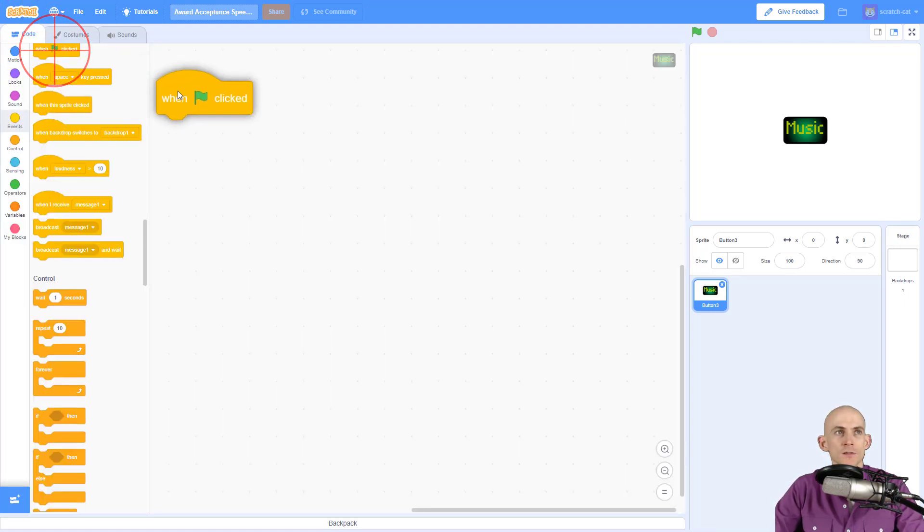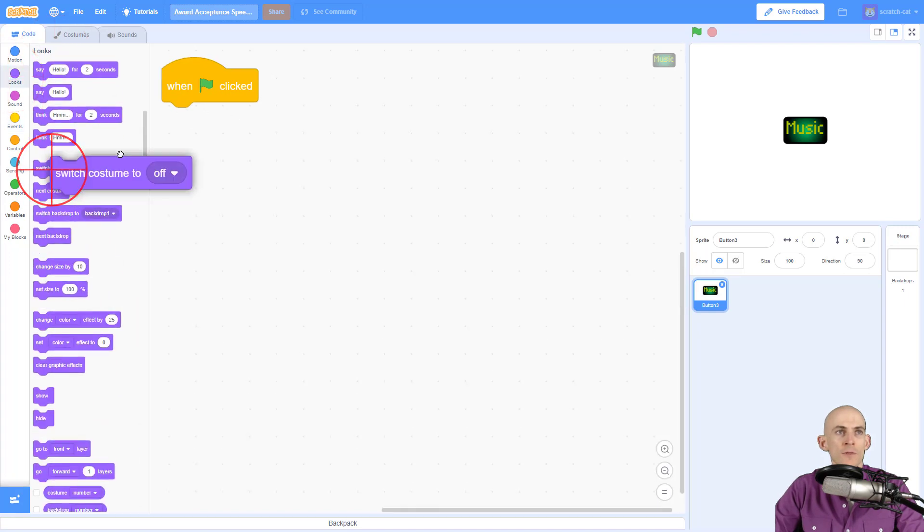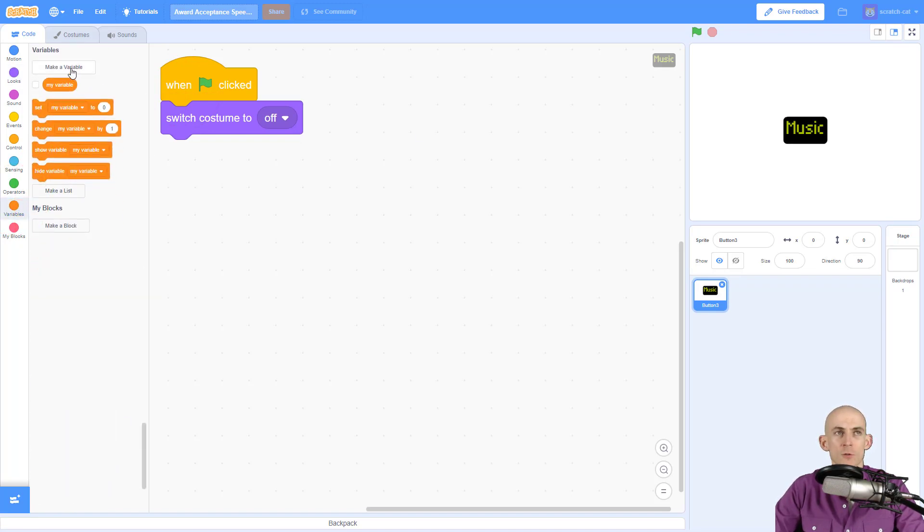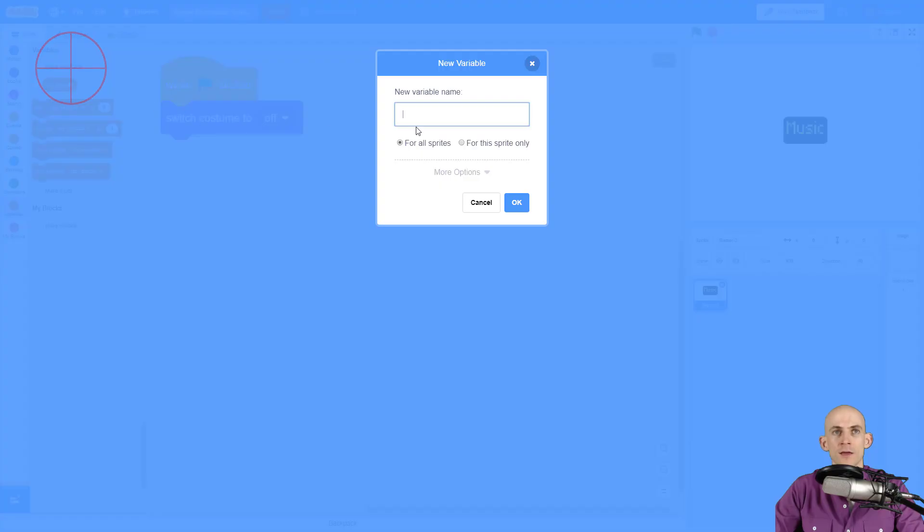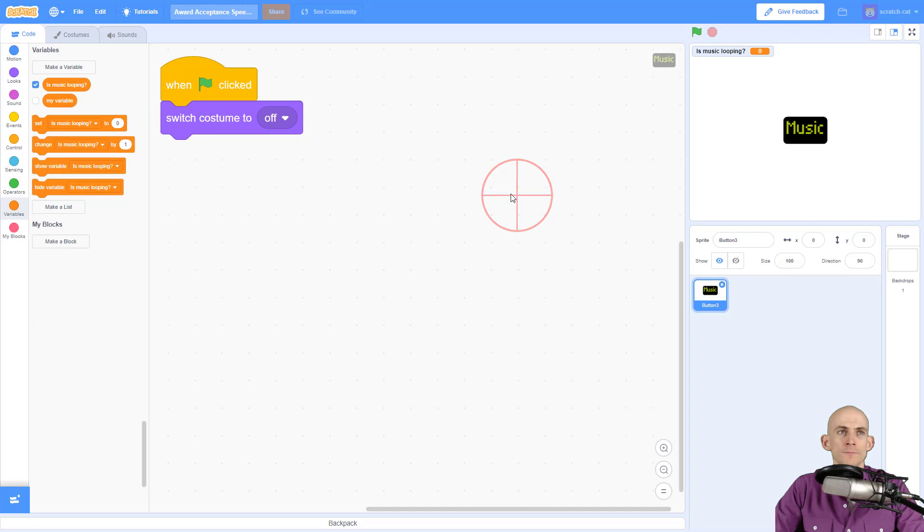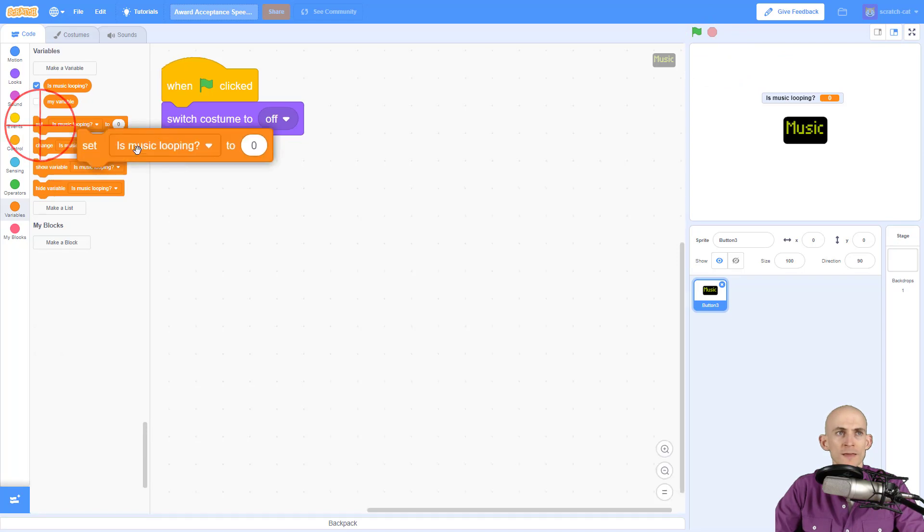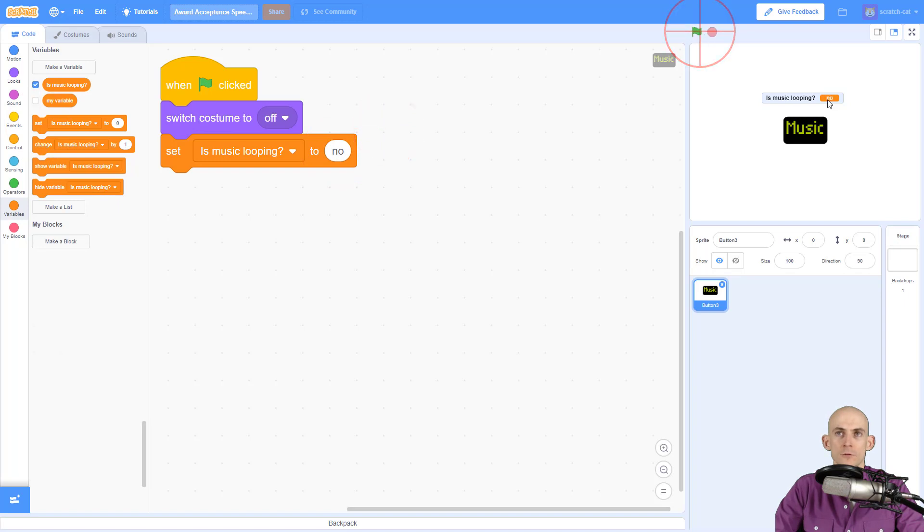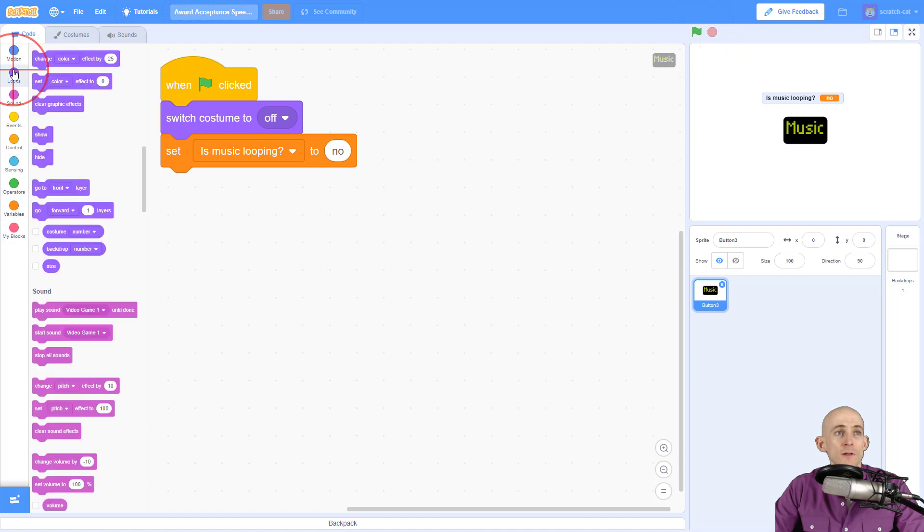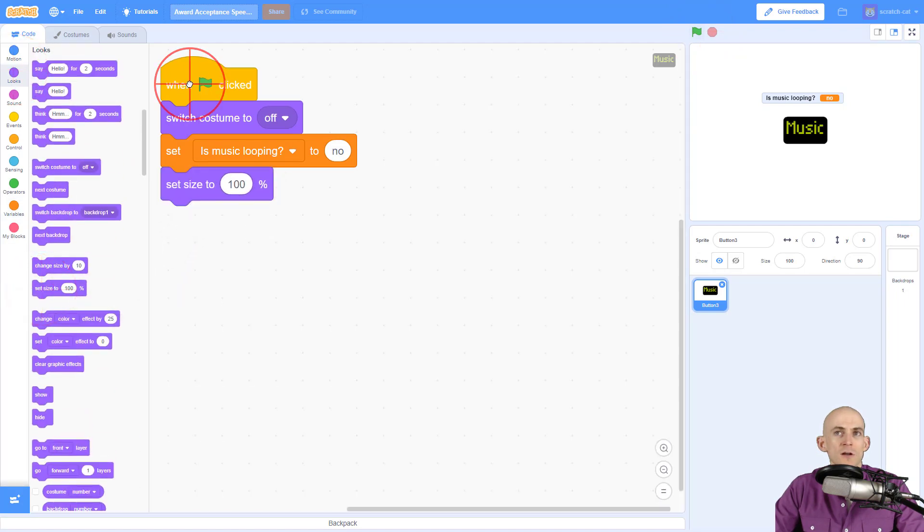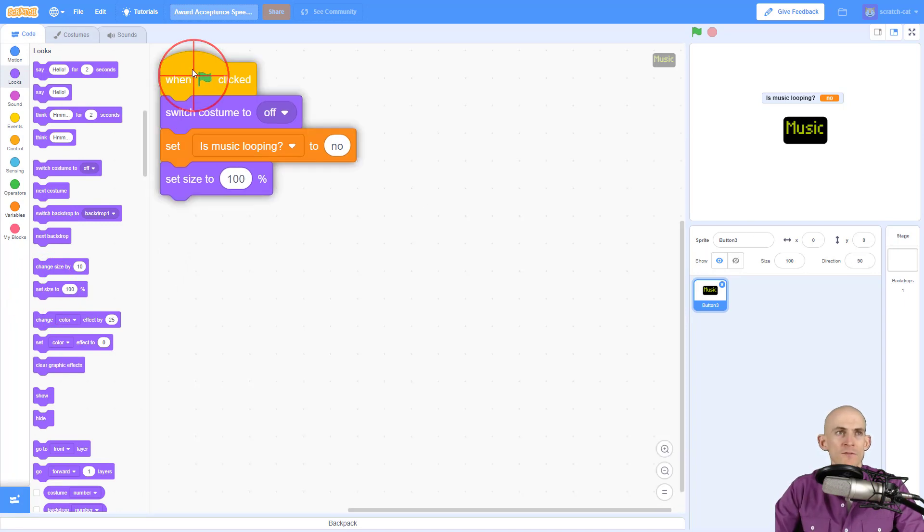Okay, so for my code what I want to do is I want to start with my music off. So I'm going to say when the green flag is clicked we're going to switch to the off costume, and I'm going to use a variable to determine whether or not our music is on or off. So we could say "is music looping?" question mark, and when we set this at the very beginning we want to say no, our music is not looping. Another thing that we might want to do is say hey, make sure you start at the correct size. We'll need that a little bit later, we'll see why.